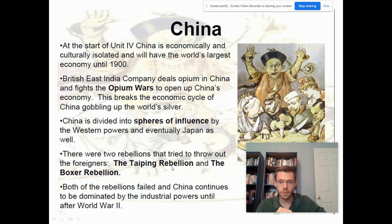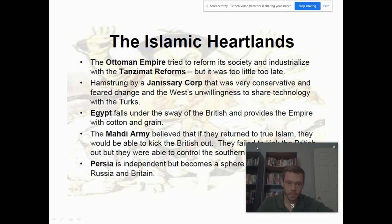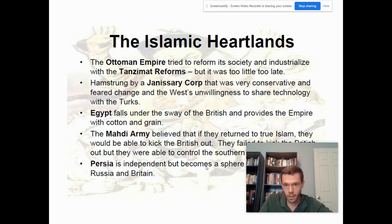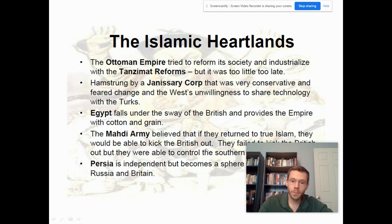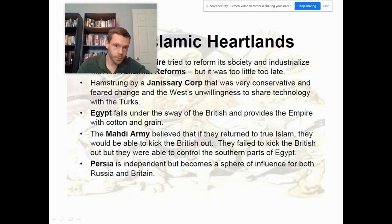Thinking about the Ottoman Empire — by the 20th century they're really in decline. They try to industrialize and reform with the Tanzimat reforms, but as the slide says, it's a little too little, too late. The Egyptians eventually fall into the sway of the British Empire and gain their own independence from the Ottomans. Persia becomes independent as well, though nominally influenced by Russia and Great Britain.